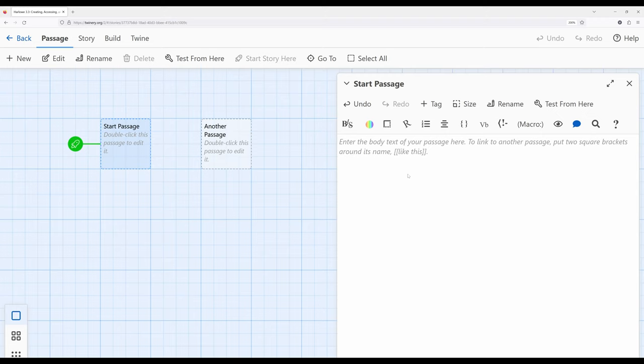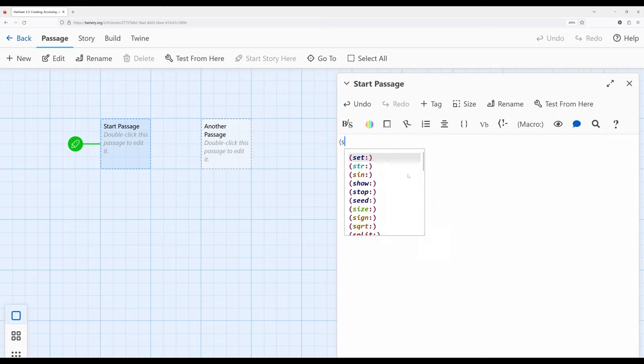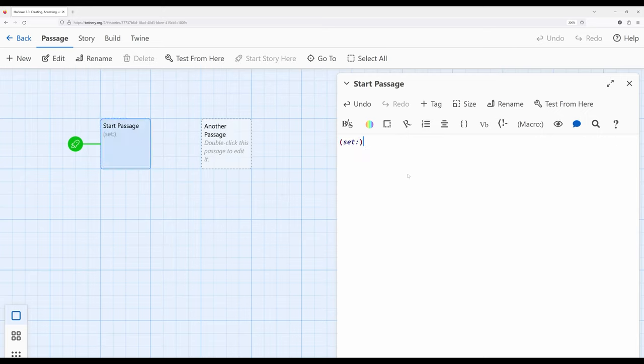Many years ago, when Twine was first created, the idea of a macro was also created along with the tool. In Harlowe, this idea gets extended a little bit. A macro is how we use more advanced programming within Harlowe, and within Harlowe they're defined in a special way using a certain set of symbols. For example, this is an example of a macro.